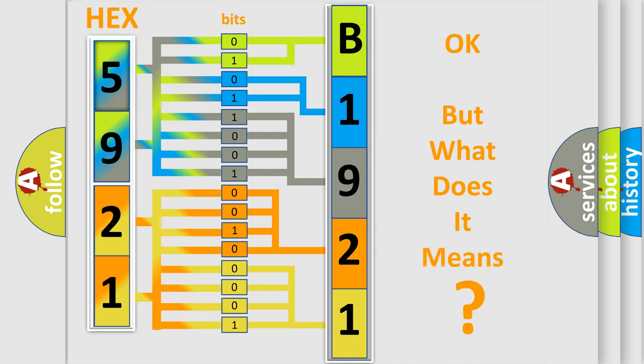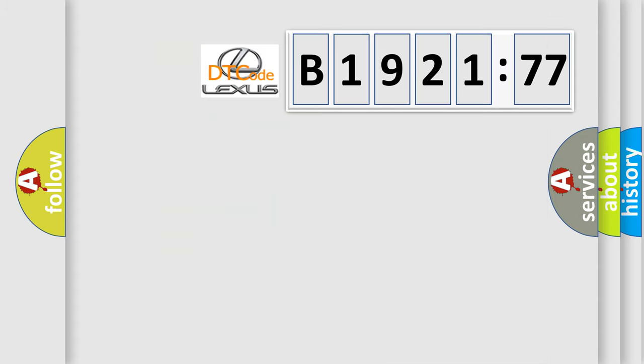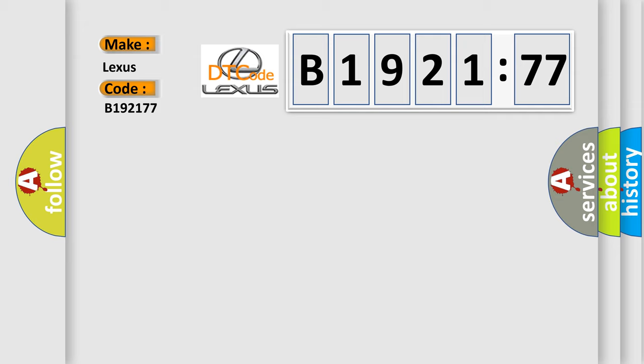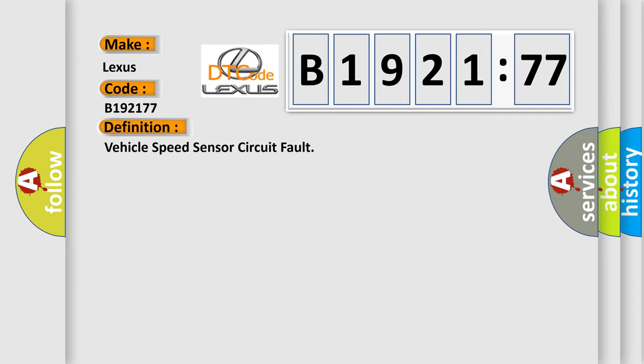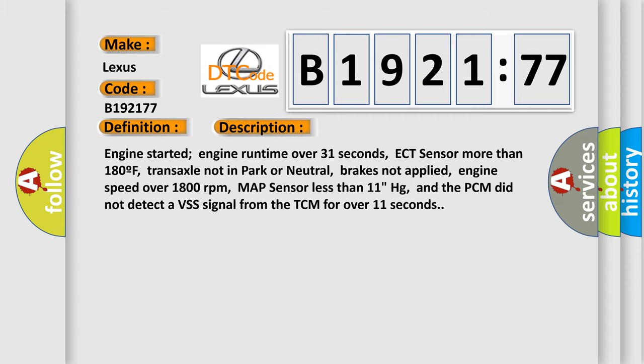We now know how the diagnostic tool translates the received information into a more comprehensible format. The number itself does not make sense if we cannot assign information about what it actually expresses. So, what does the diagnostic trouble code B1921:77 interpret specifically for Lexus car manufacturers? The basic definition is vehicle speed sensor circuit fault. And now this is a short description of this DTC code.